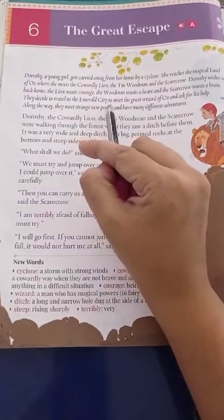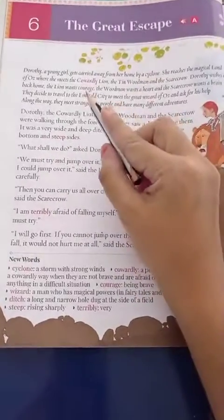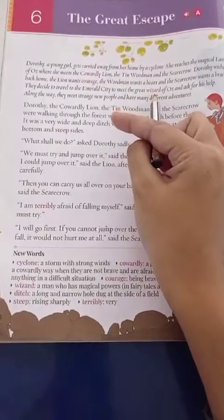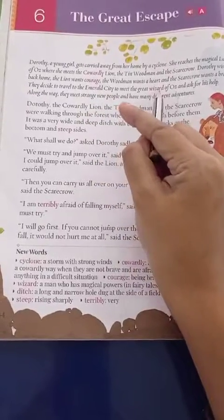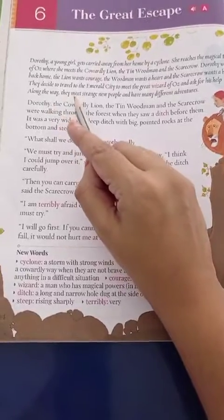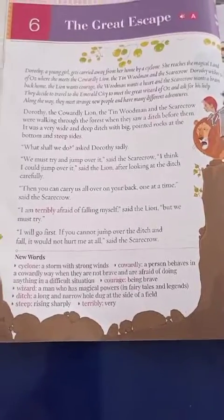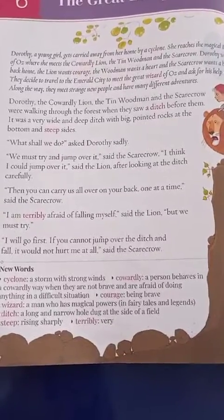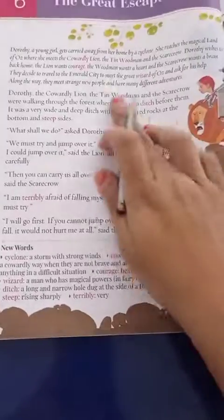They decide to travel to the Emerald City to meet the great Wizard of Oz and ask for his help. A wizard is a person who knows magical powers. Along the way, they meet strange new people and have many different adventures — unhone raste mein bahut saari cheezein ki aur bahut saare alag alag logon se mile.